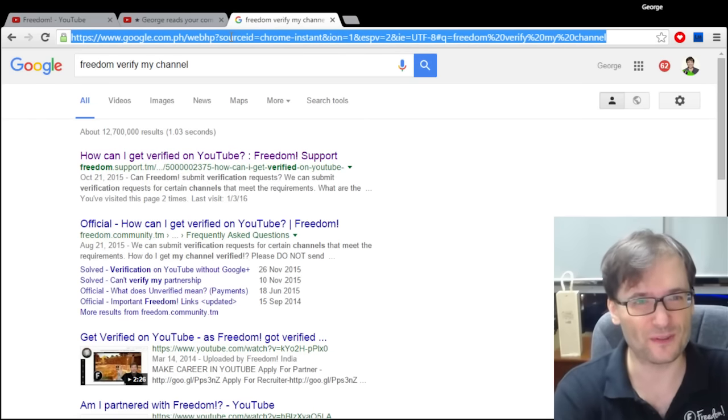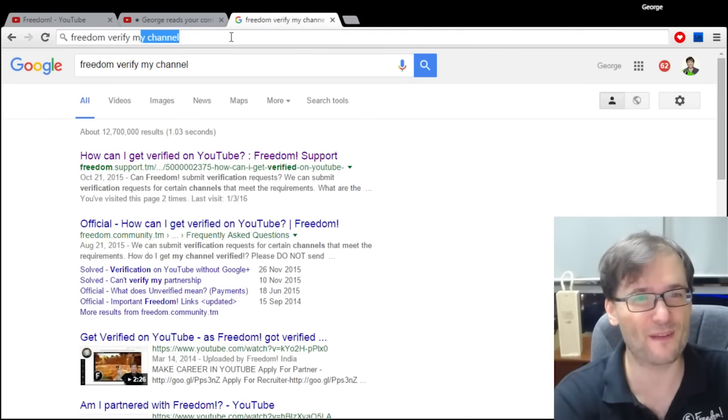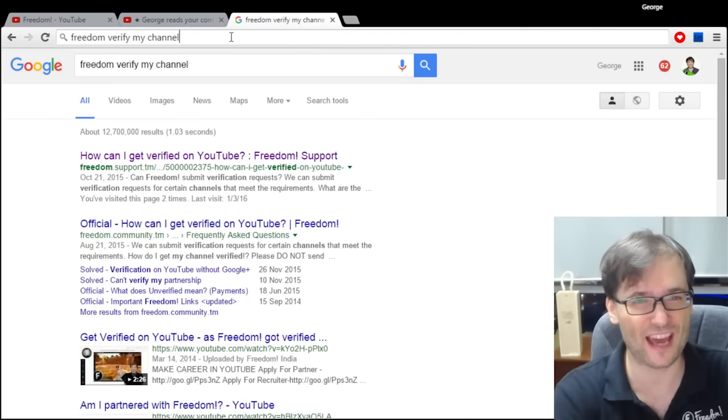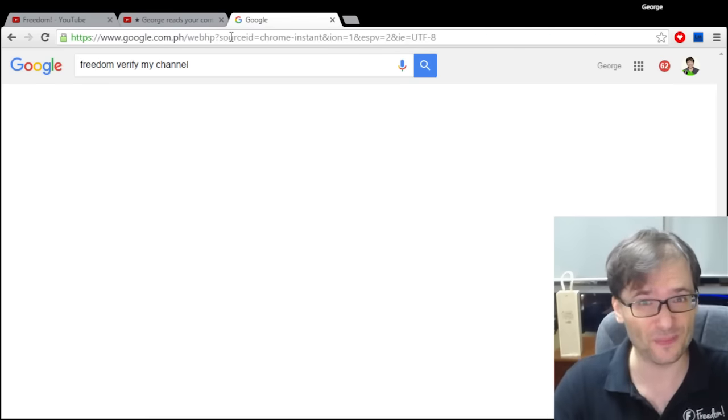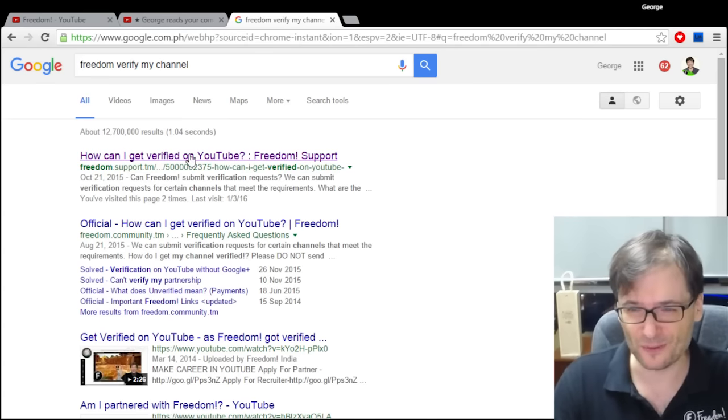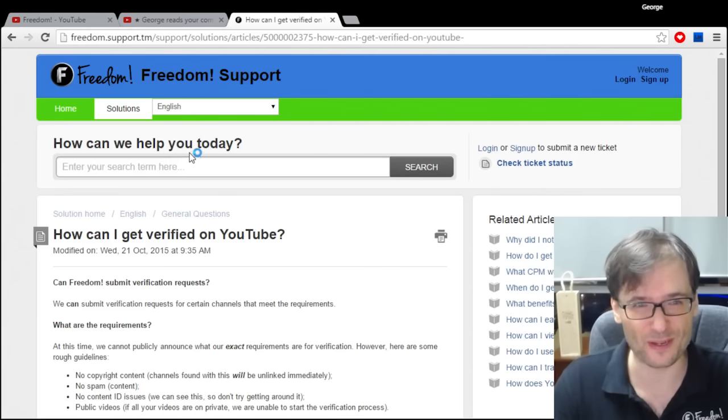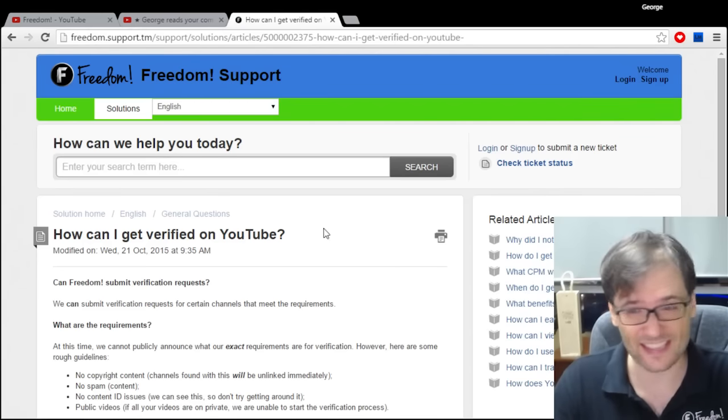All you do is search for 'freedom verify my channel' in Google. The top result will be 'how can I get verified on YouTube' by Freedom support, and this is how.